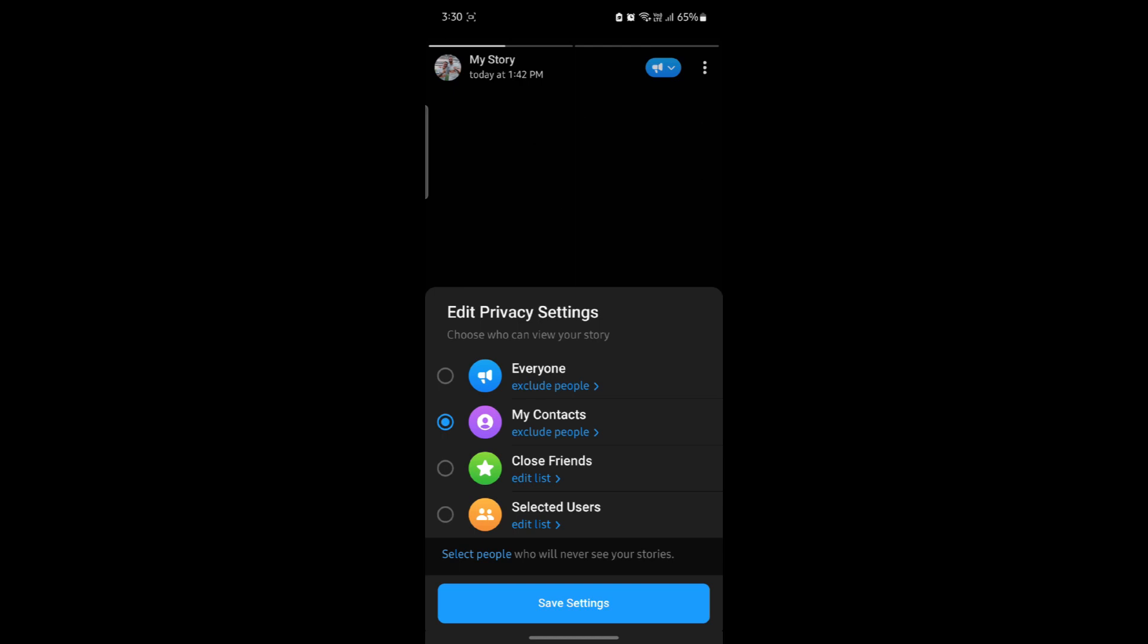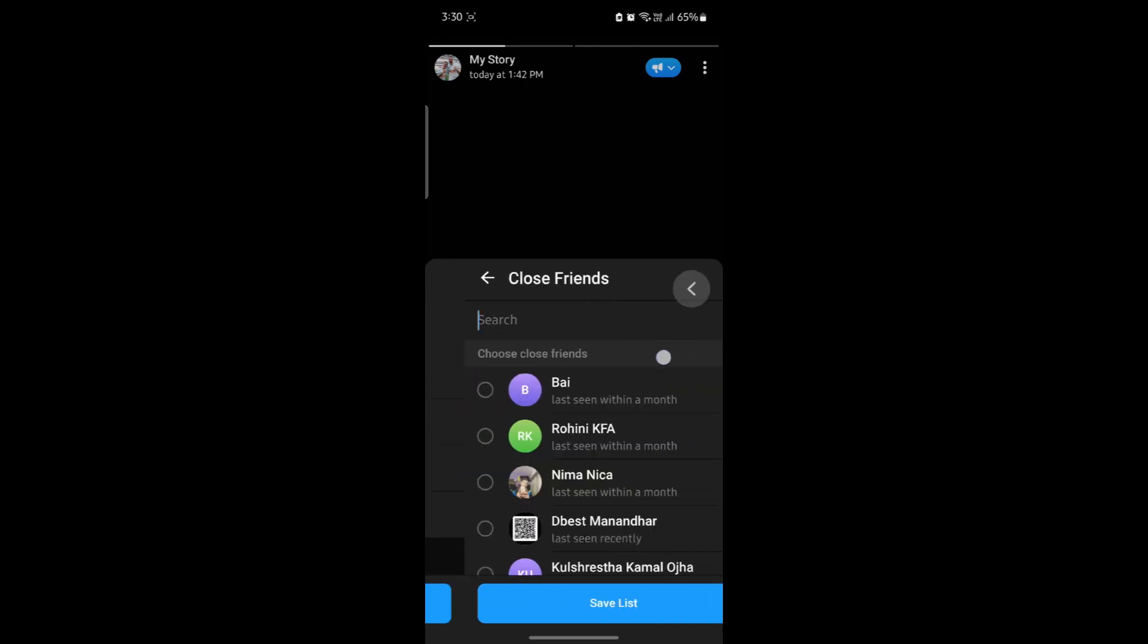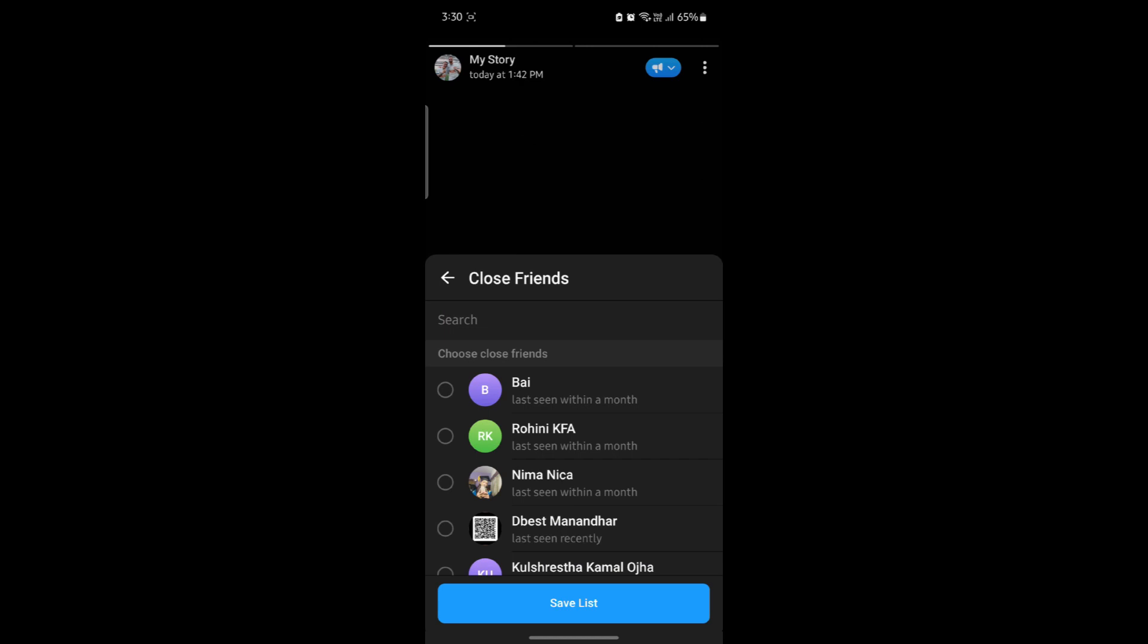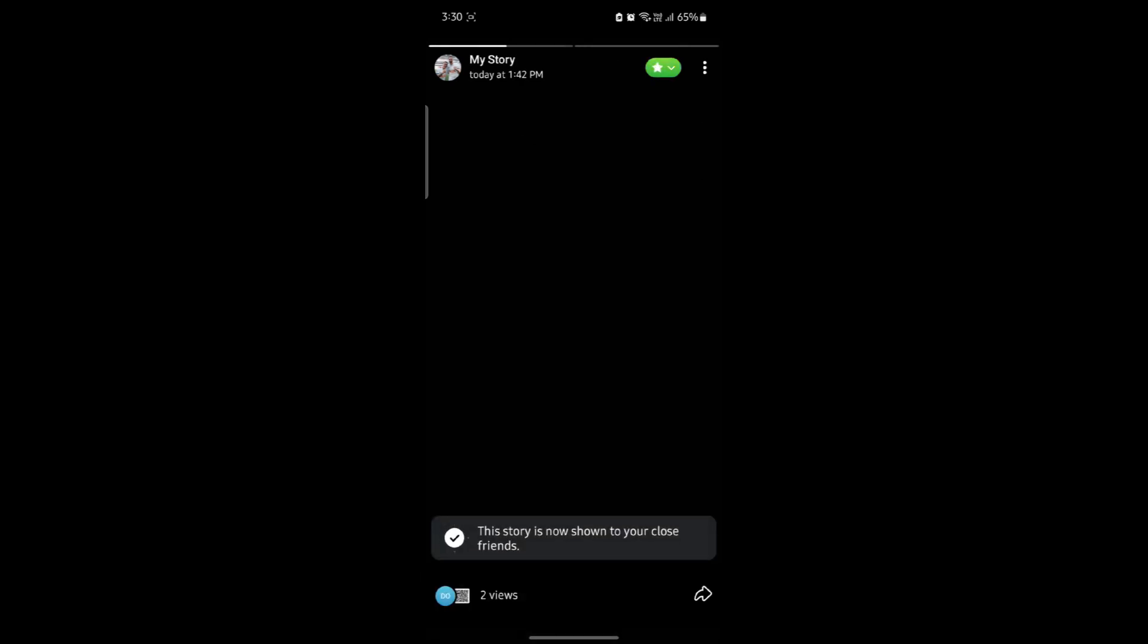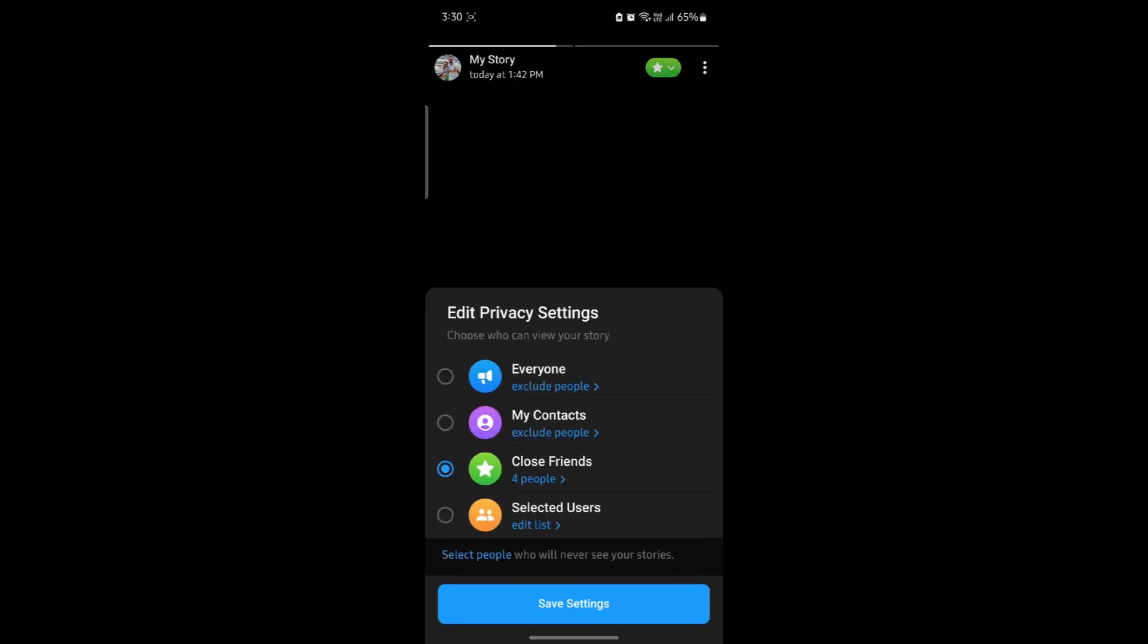If you want to use close friends, click on close friends, go to edit list, and add people to your close friends. Click on save story and it will be posted as close friends.